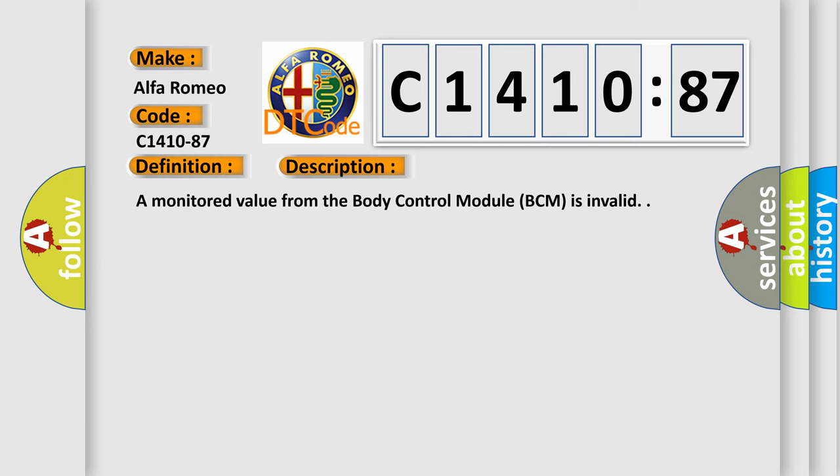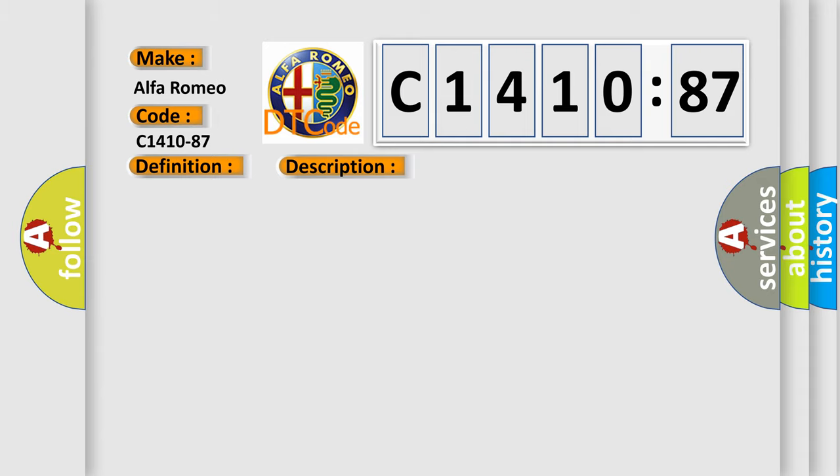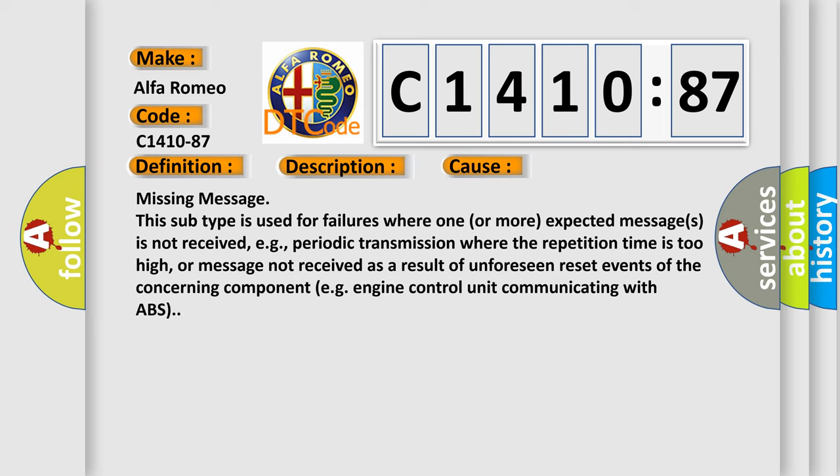And now this is a short description of this DTC code. A monitored value from the body control module BCM is invalid.